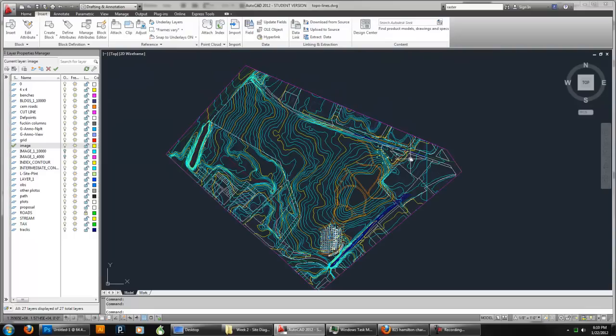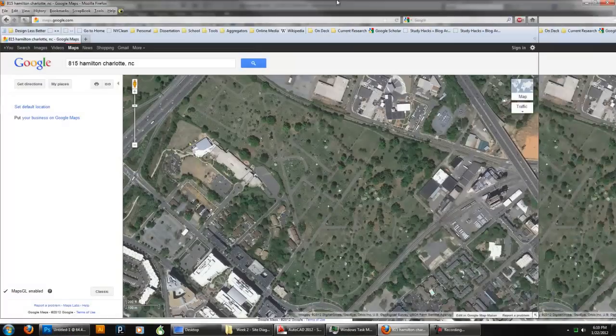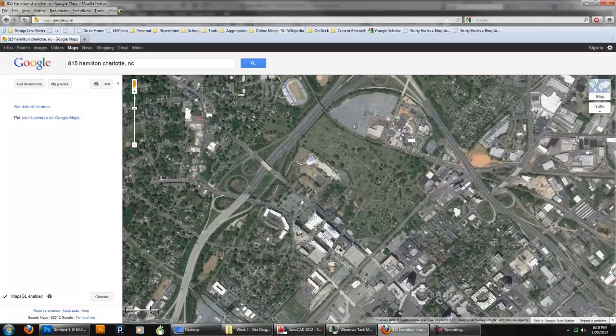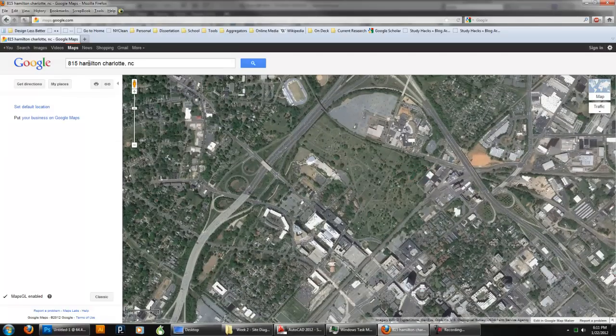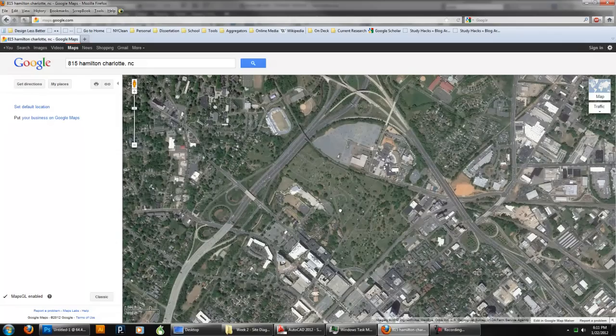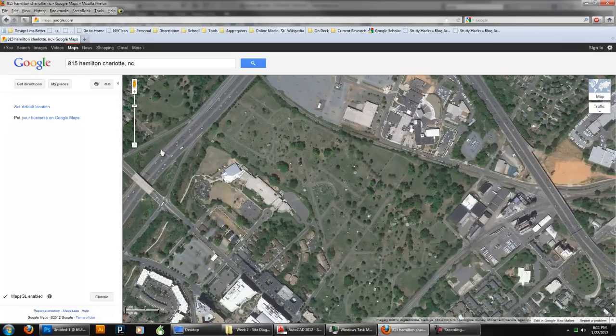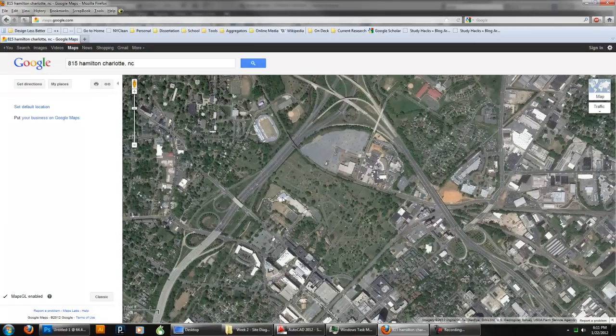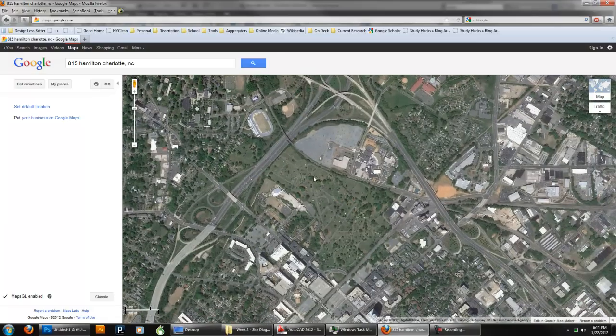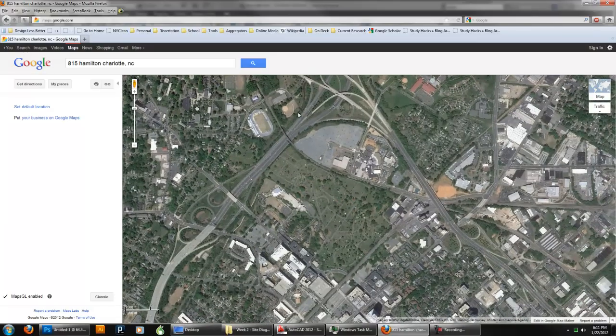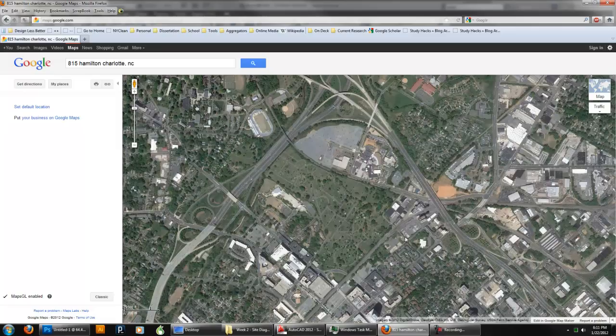What I'm going to do is I'm going to go into Google Maps and find the location of the cemetery which is 815 Hamilton, Charlotte. I'm going to zoom into that as much as I can and get that area and then do a screen capture.